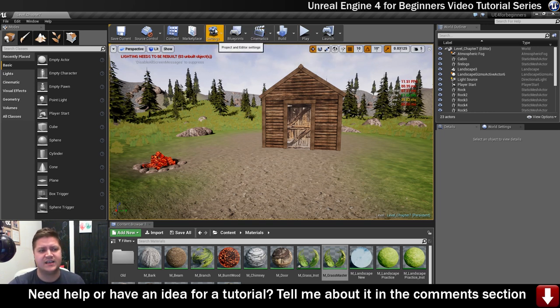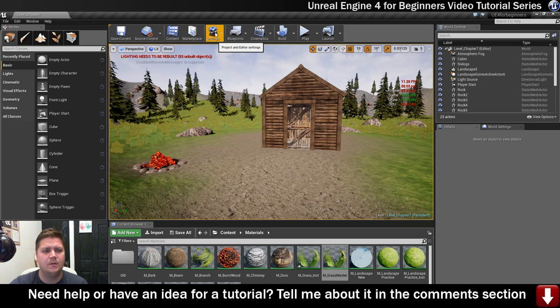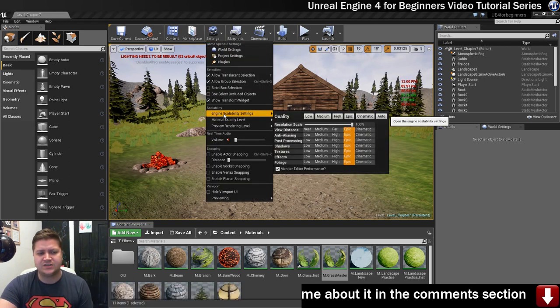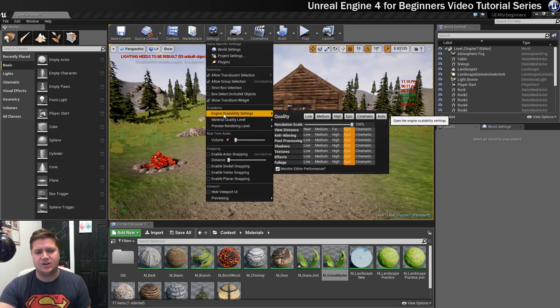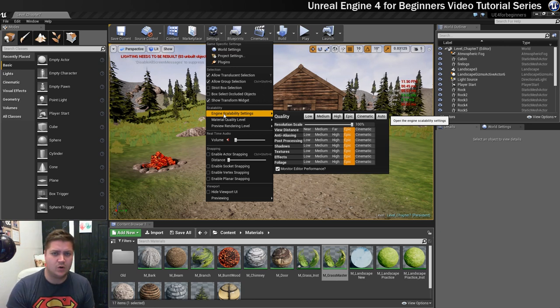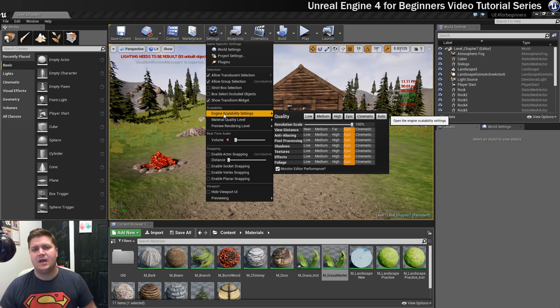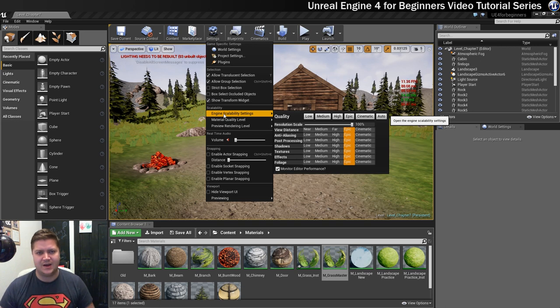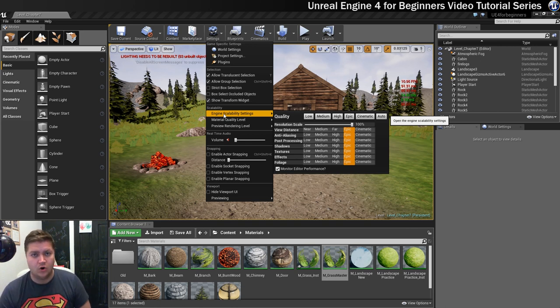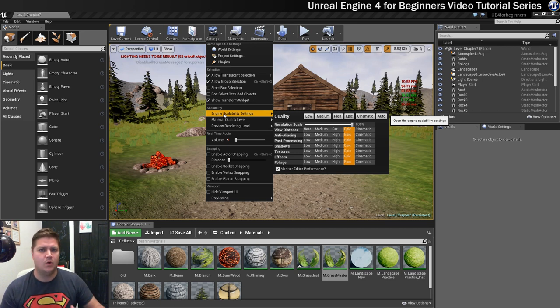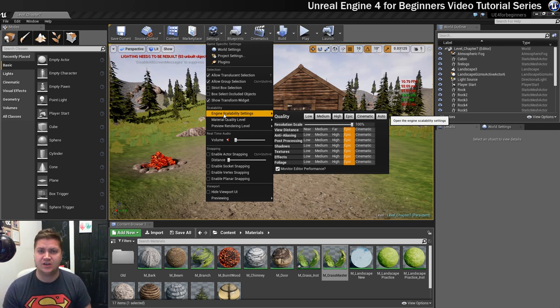Okay, so if you go into the settings button up here, about halfway down there's a scalability section. You can see for the purpose of this video I've turned everything all the way up. As I've been going through this tutorial I've been turning things up and down as necessary just to keep things running.